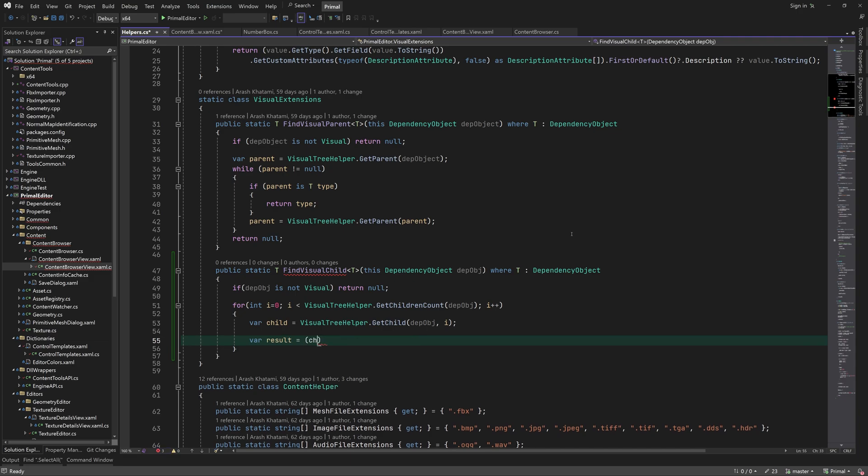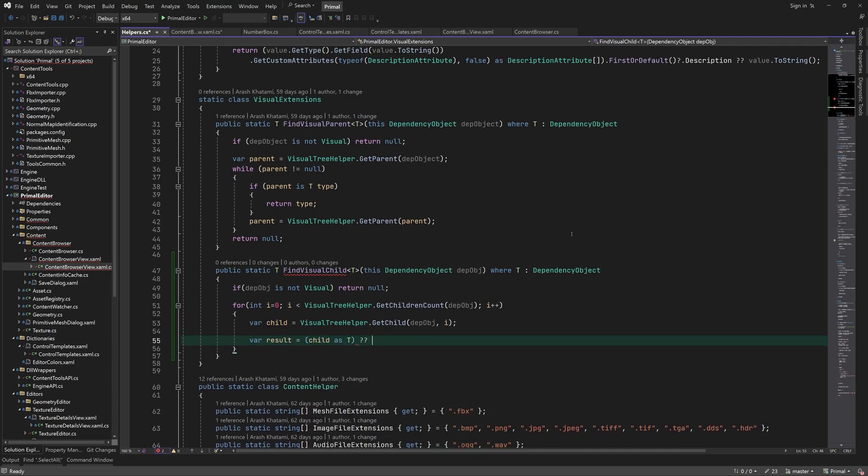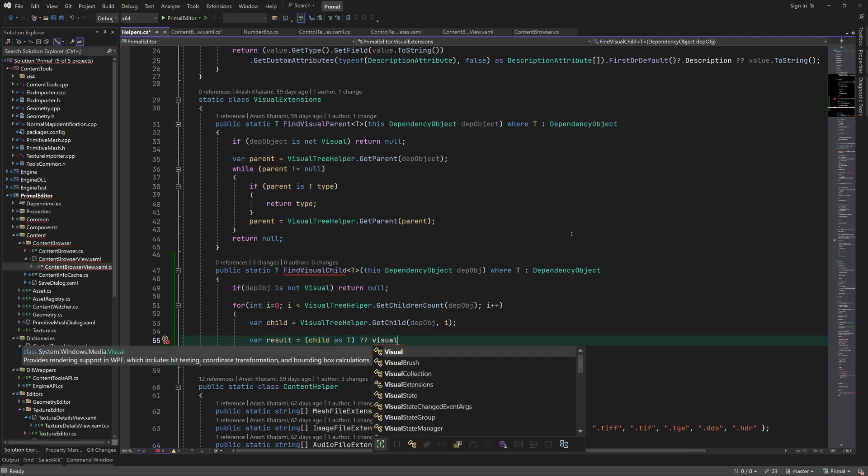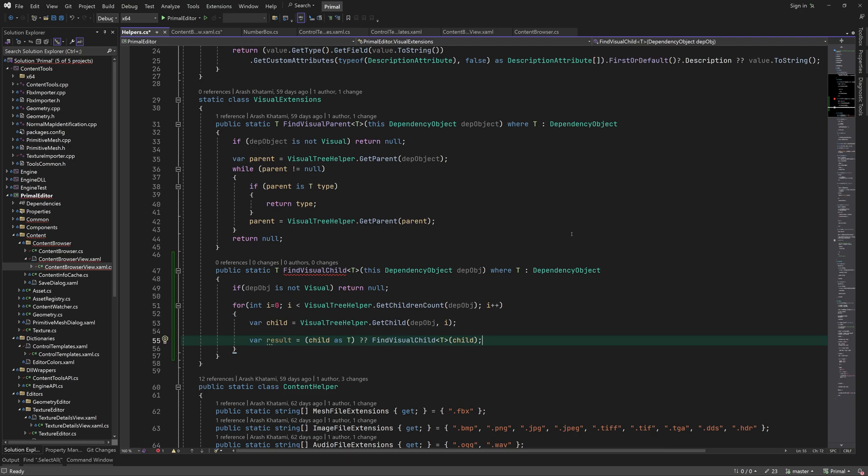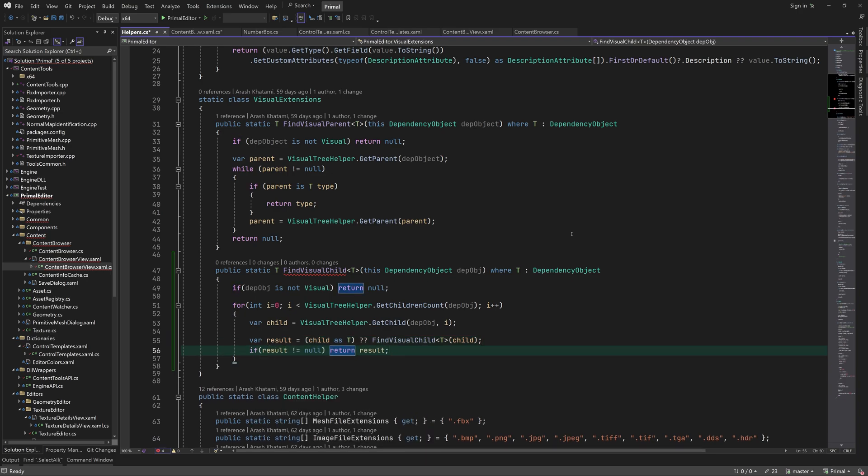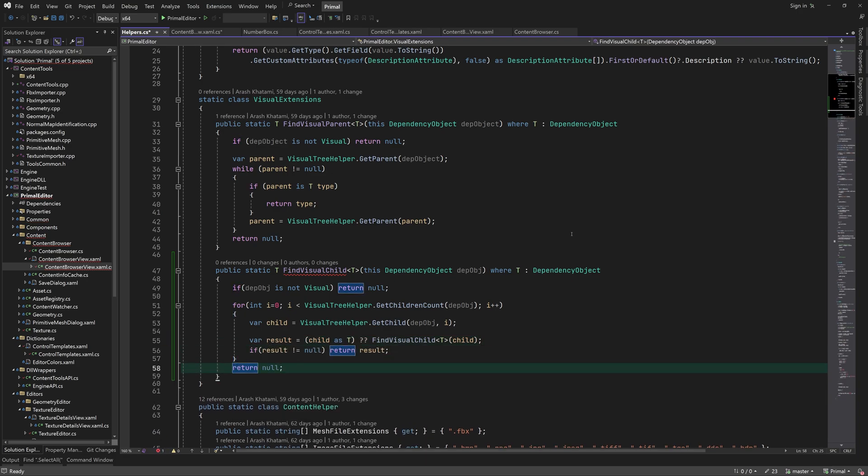In this method, we recursively search the visual tree in order to find the first occurrence of the type that we are looking for. Note that this method is not really useful when there are multiple controls of the same type present in the visual tree. However, since we only have one text box in each list box item, we can use this method to find it.